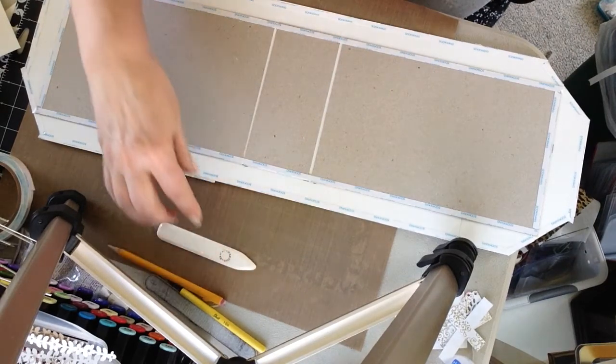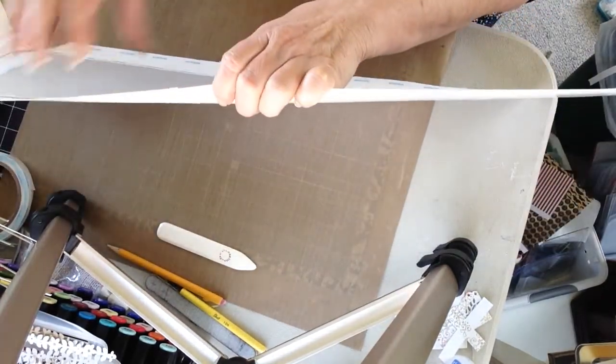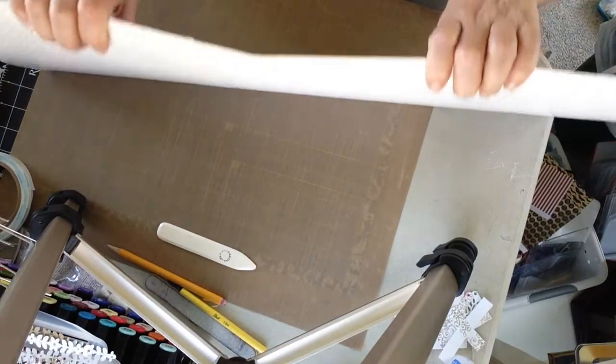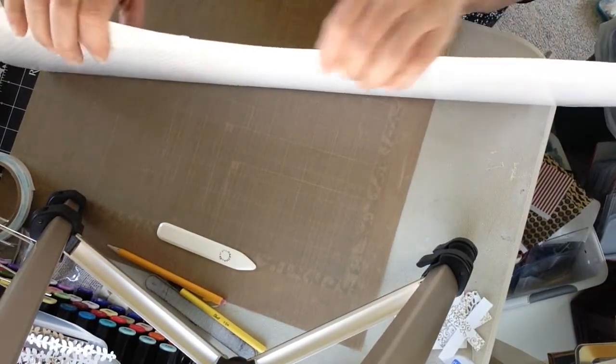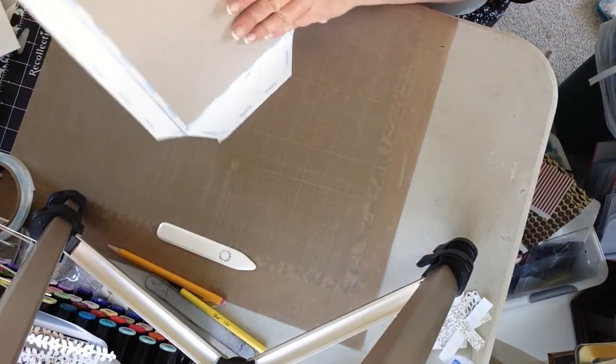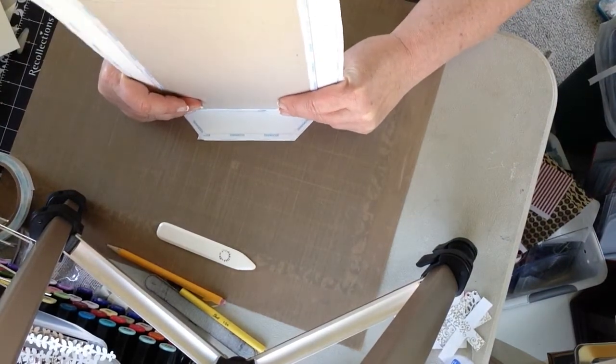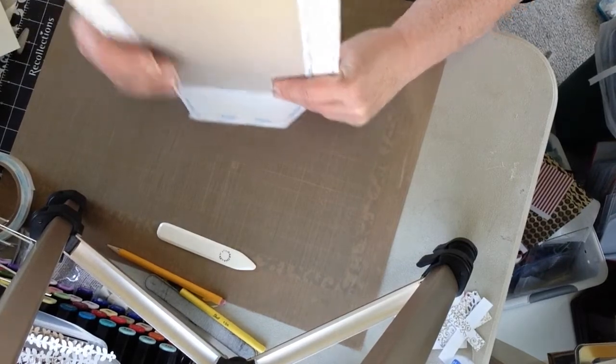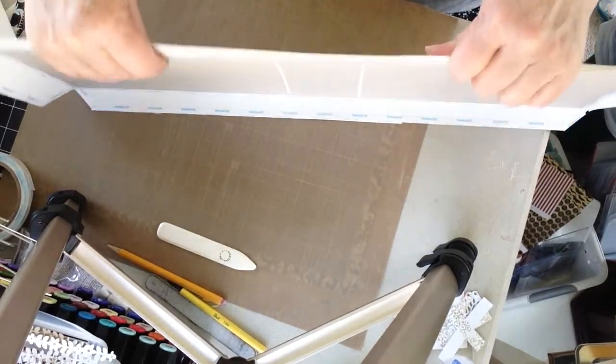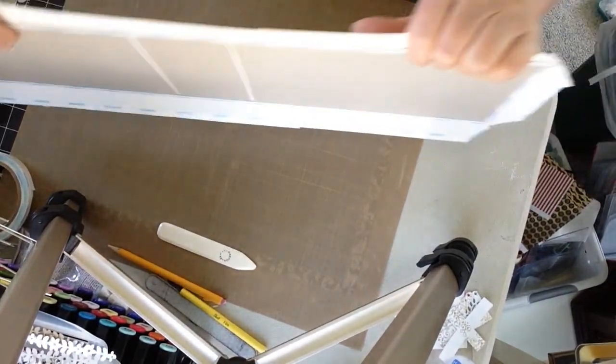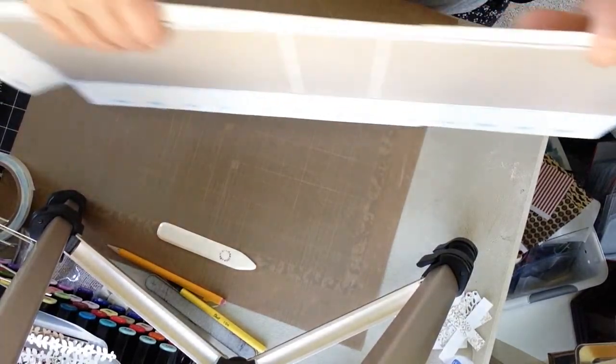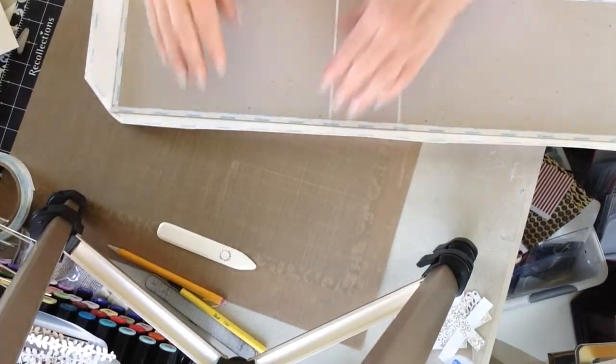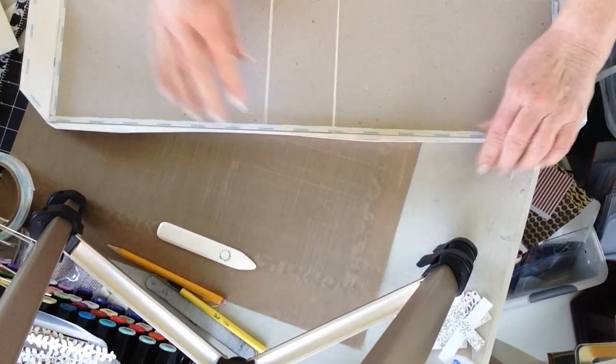At this point, you just want to start rocking your edges of your book, just real gentle, just to get that paper to start bending. Hope you can see me just taking it gently back and forth. Normally I would be doing this on my kitchen counter where I would have more room. You're just going to start working your paper. Some paper is easier to work with than others.